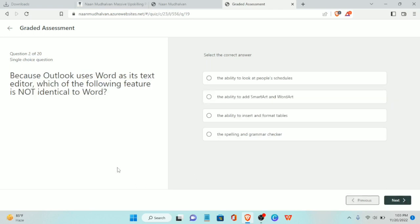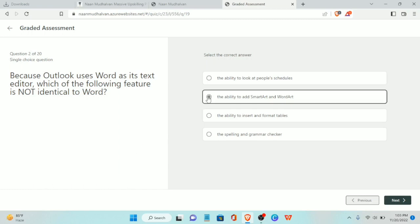Second question: because Outlook uses Word as its text editor, which of the following features is not identical to Word? The answer is the ability to add Smart Art and Word Art.